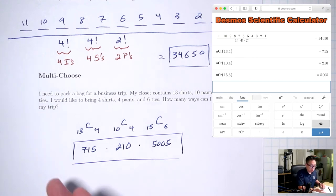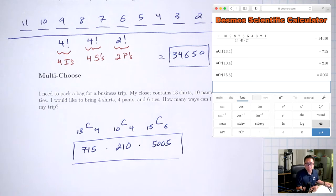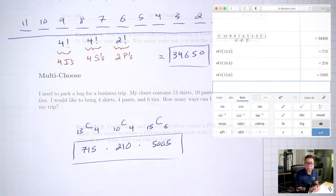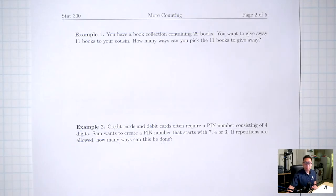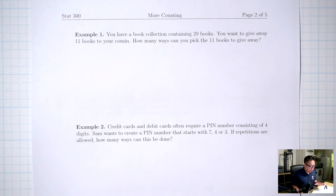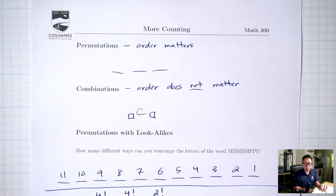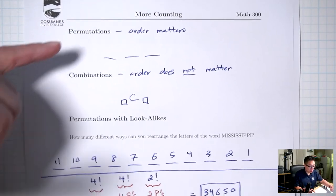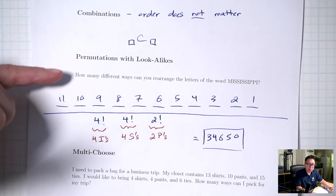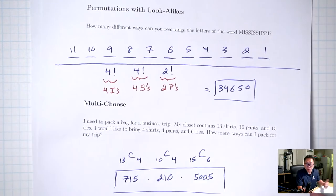The hard part about the examples in this section is deciding which of the four situations you're in: regular permutation, regular combination, permutation with look-alikes, or multi-choose.